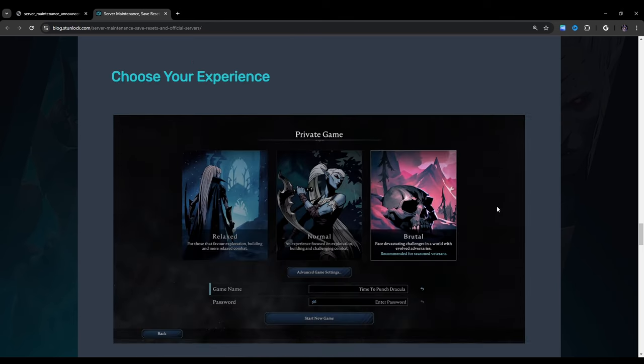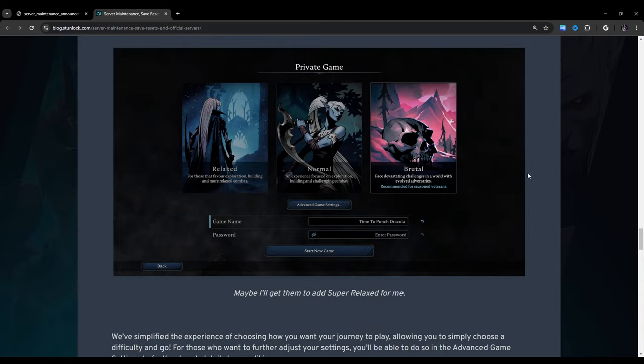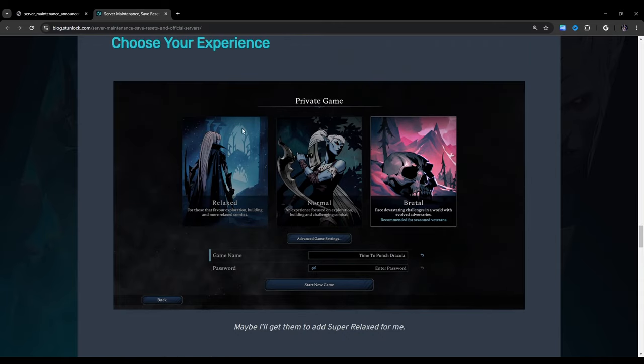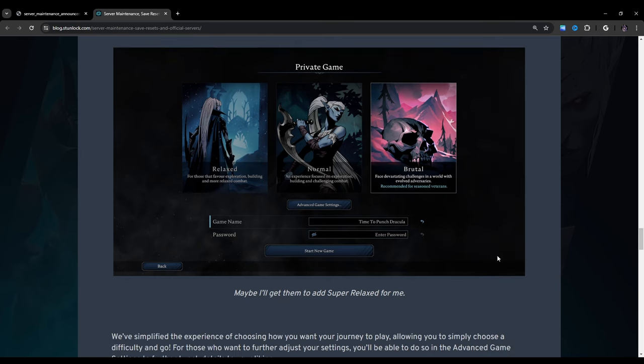Choose your experience. So it looks like this is what the in-game interface is going to look like. They're showing an image here where it shows relaxed, normal, and brutal. And then, of course, there's my favorite setting, advanced game settings, which I usually mess around with. Just a heads up, guys. When 1.0 drops, I will be doing a video explaining the server settings. Hopefully, I'll have it out as soon as possible. That's going to be a very high-priority video once that change happens.